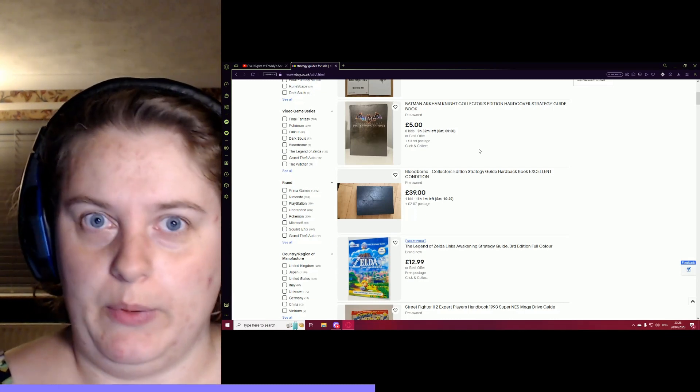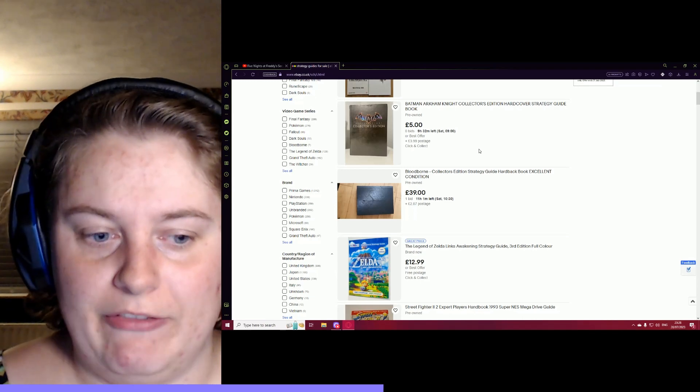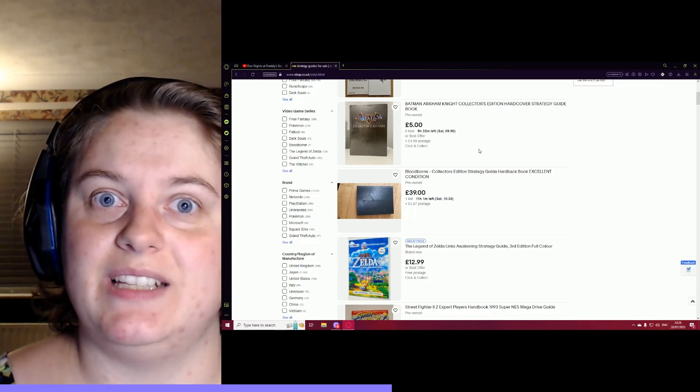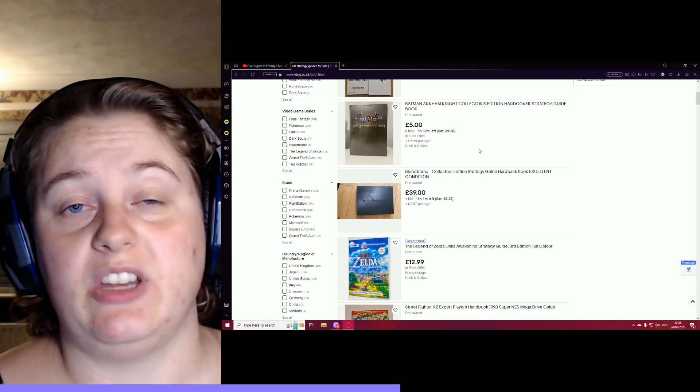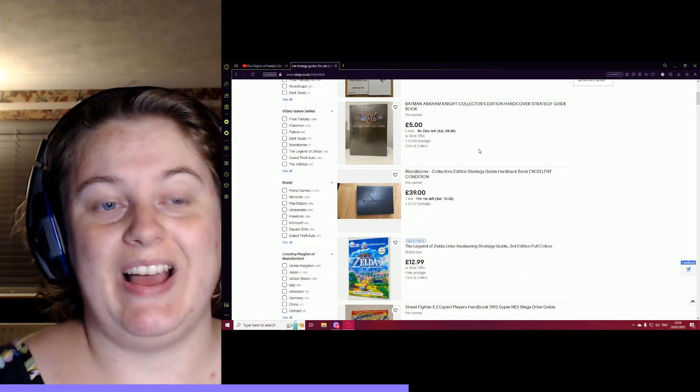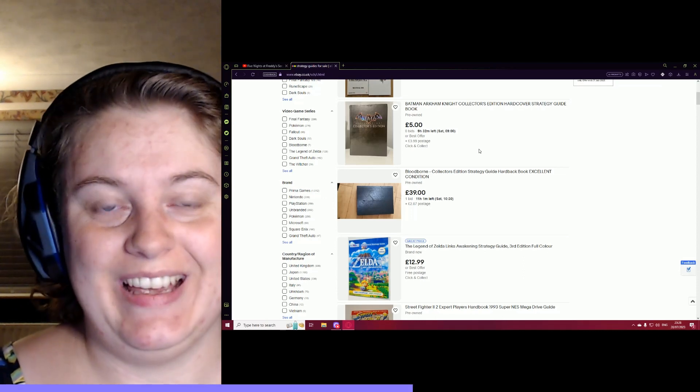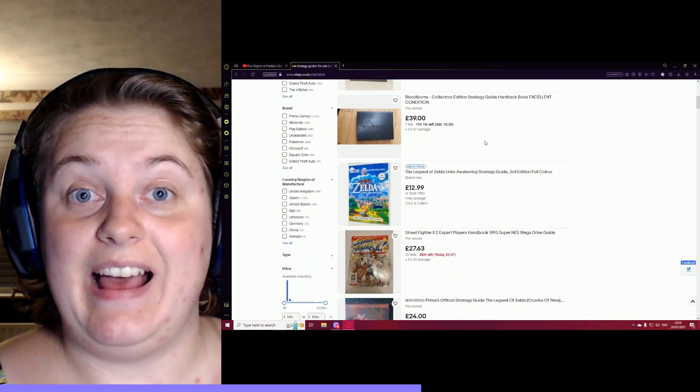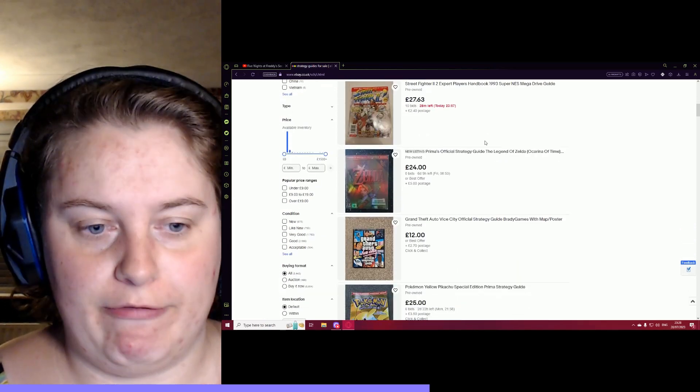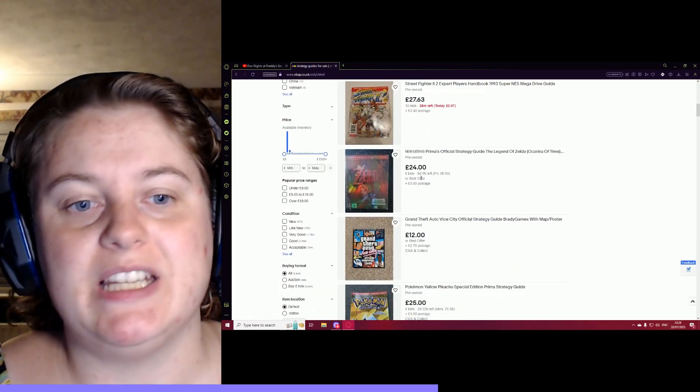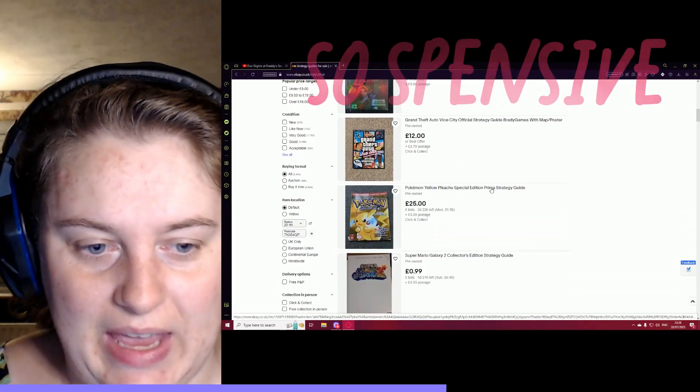But I want to know, do other people have this fascination with game guides? Because I've just bought a few. I don't have the games. I've bought a few and I absolutely just love reading them. Obviously some of them are ridiculous prices because of how old they are.